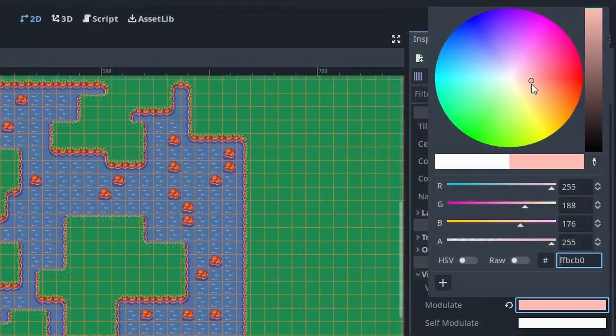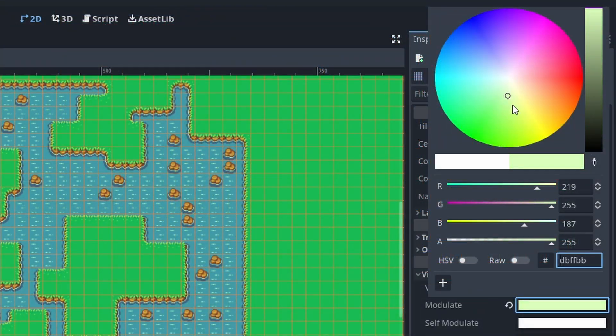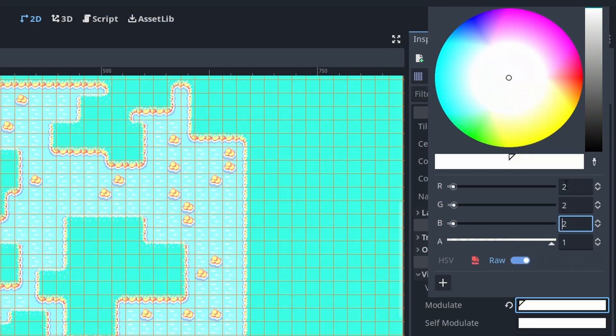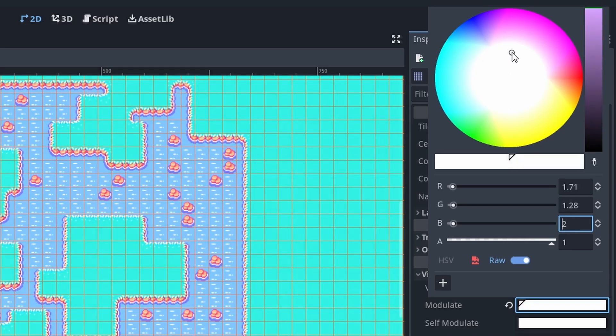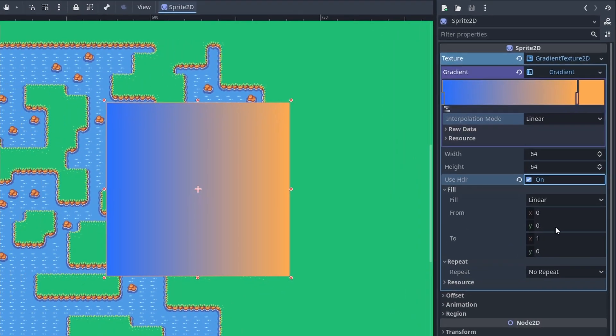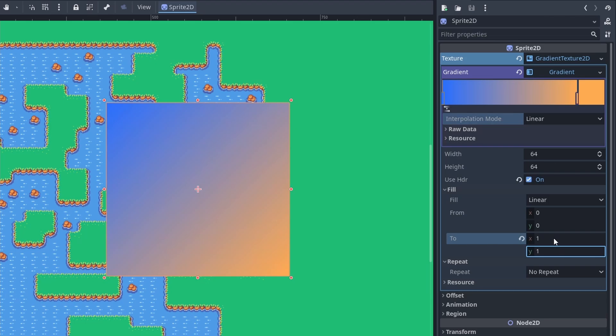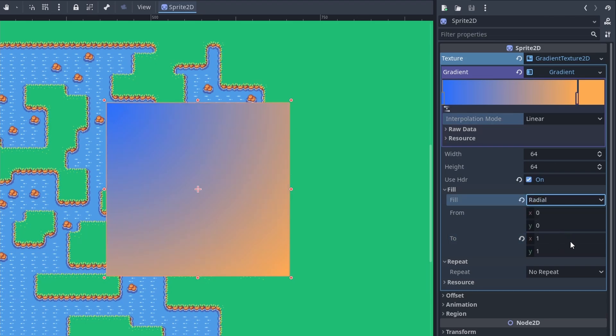We got a new color picker that works quite nice. And when we put the modulate over 1 for glow, it stays there, which is a blessing. Gradient textures also have HDR support now. And there's a gradient texture 2D, by the way. Sounds quite awesome.